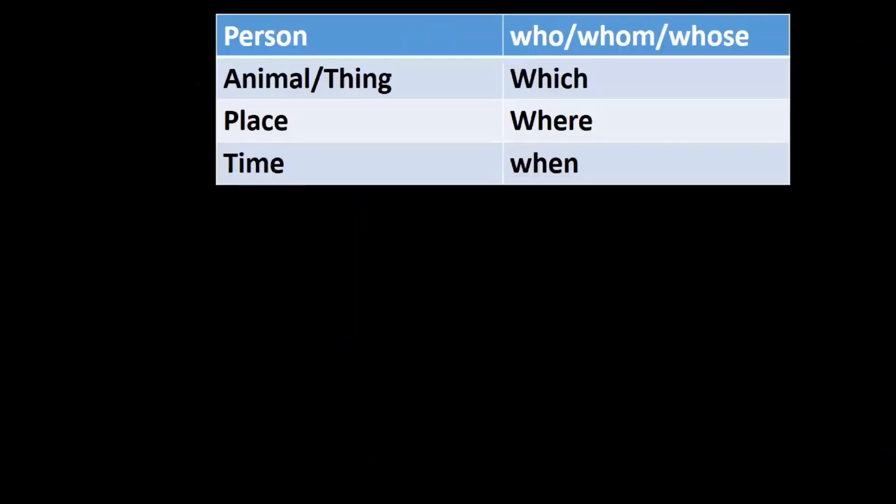This table is very important. As the table suggests, for a person we use who, whom, whose. For animal or thing, it is which — mind it, for animal it is which. For place, it is where, and for time, we use when.